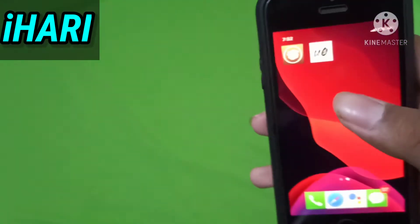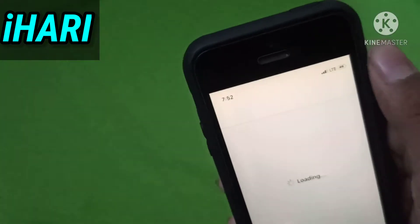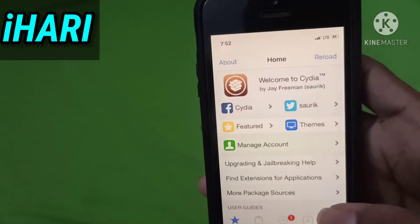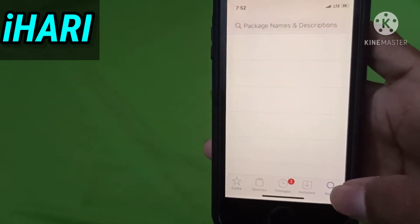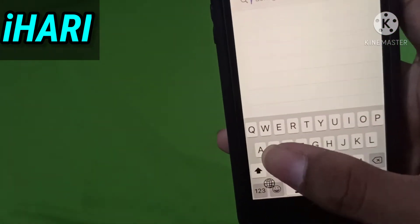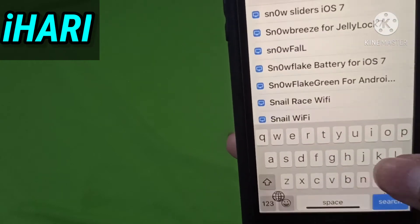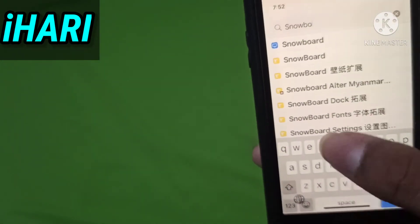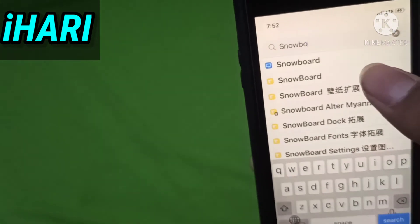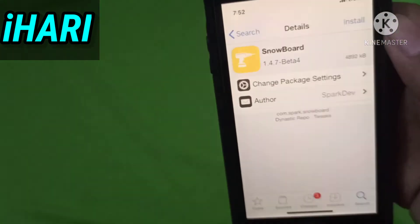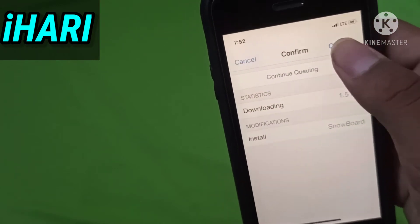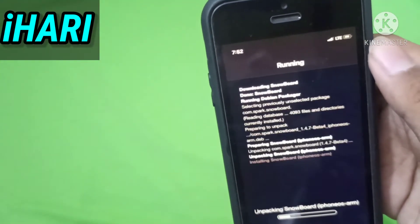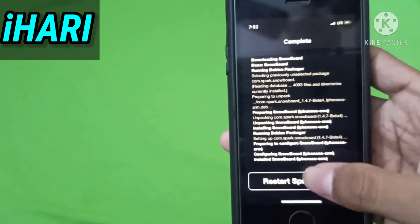First, open Cydia and search for Snowboard. Install the second one, then restart your springboard.